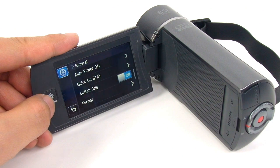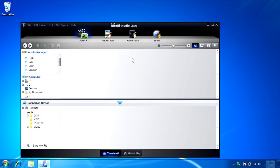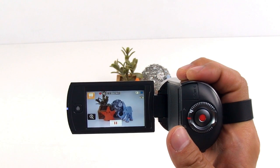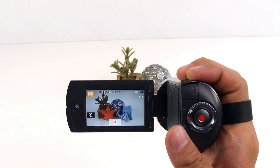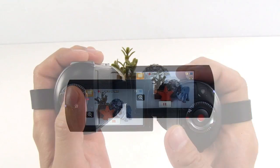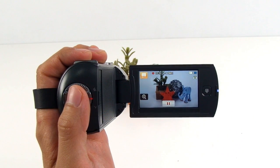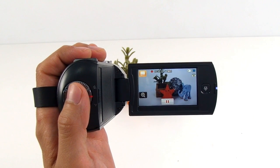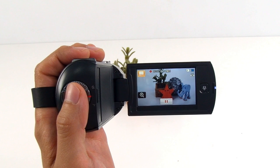There are two ways to upgrade the camcorder. The first is through IntelliStudio and the second way is through the website. Since the firmware upgrade will enhance the switch grip function, you will be able to use the switch grip function in every mode, including while you are recording.